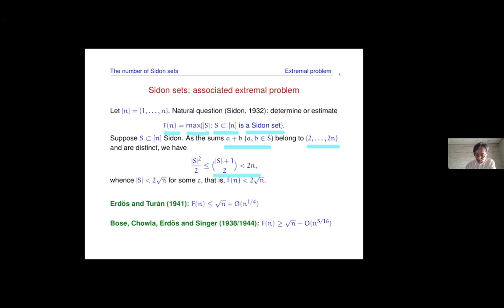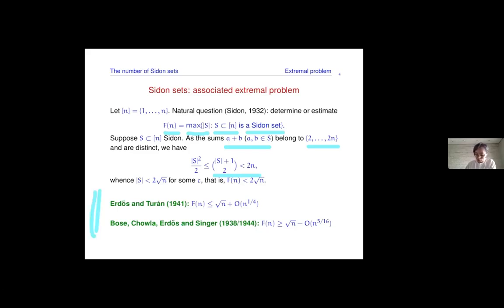If you look at this, you get that S has size at most two times root N. If you consider differences, you get slightly better — about square root of two N — but the key point is that this extremal function F of N is known asymptotically: F of N is one plus little-o(1) times root N, and has been known since the 1940s.